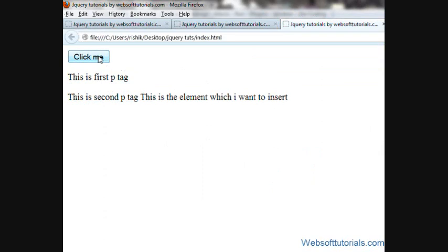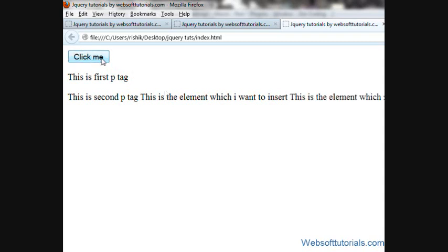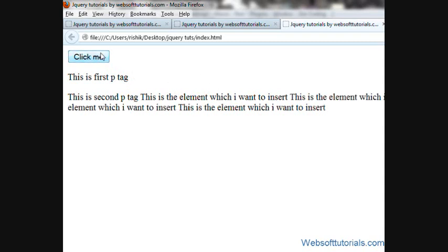Now you can see every time when I click it, it will append it. So this was about jQuery append function.